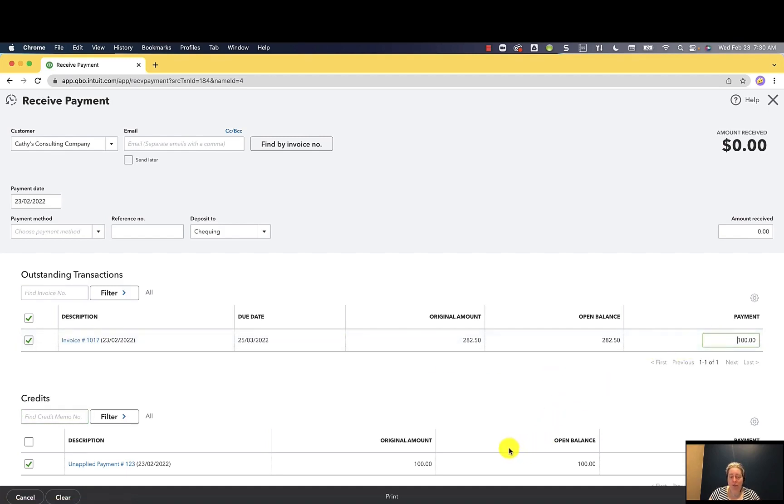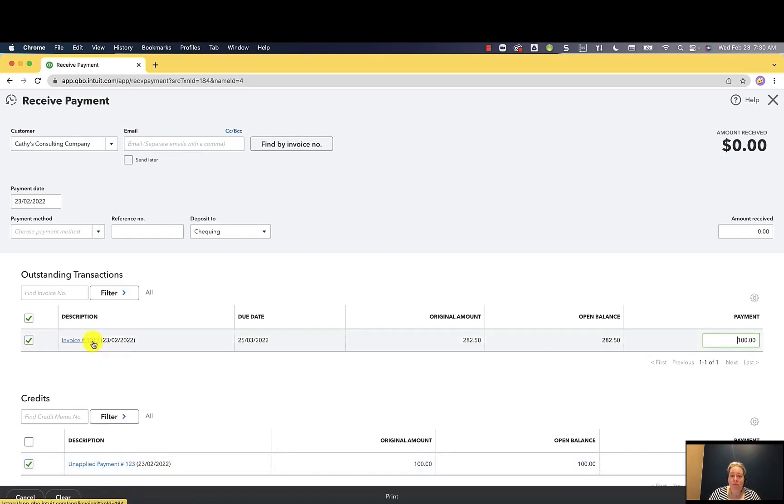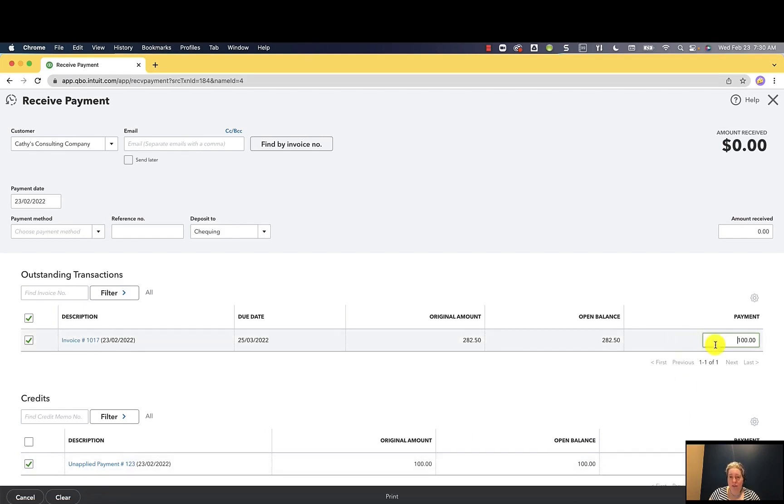I'm going to make sure my unapplied payment is selected and there's $100. So what I'm saying really, QuickBooks, take this money that I have previously collected from my client and not applied to an invoice and apply it to this invoice. I had $100 I have not yet applied. Apply the entire $100 to this one invoice.